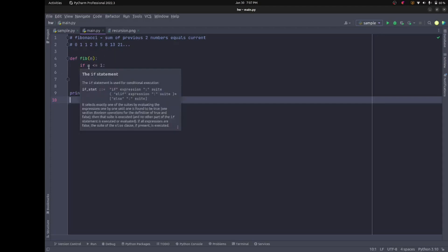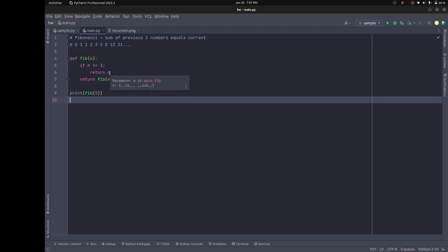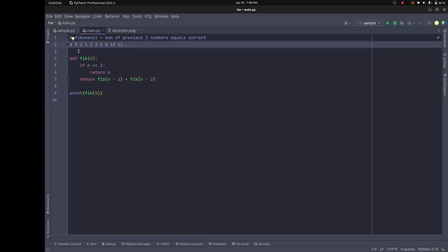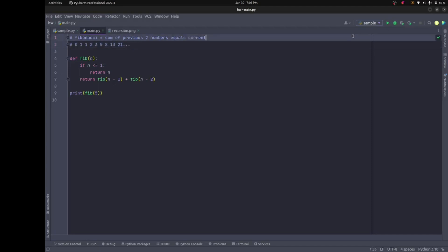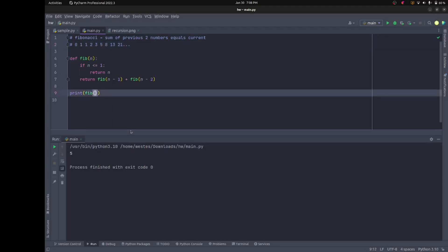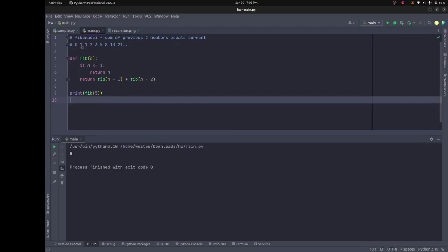The base case is: if n is less than or equal to one, return n. Otherwise, return fib(n-1) — the first recursive call — plus fib(n-2), the second recursive call. If I run this with five, counting out: 0, 1, 2, 3, 4, 5 — the fifth index should produce an output of five, and it does. Testing with six, the next number should be eight, and it is.